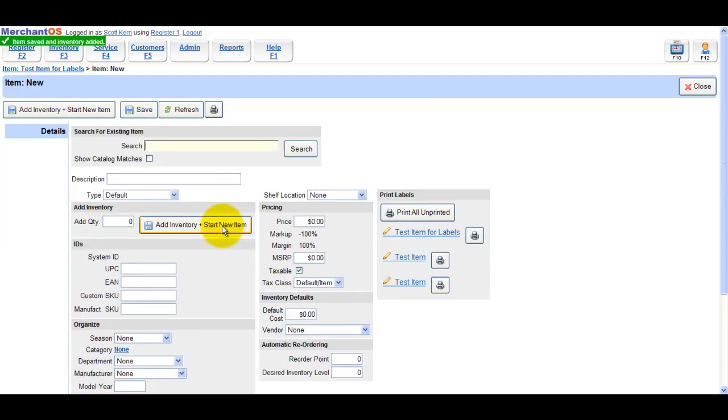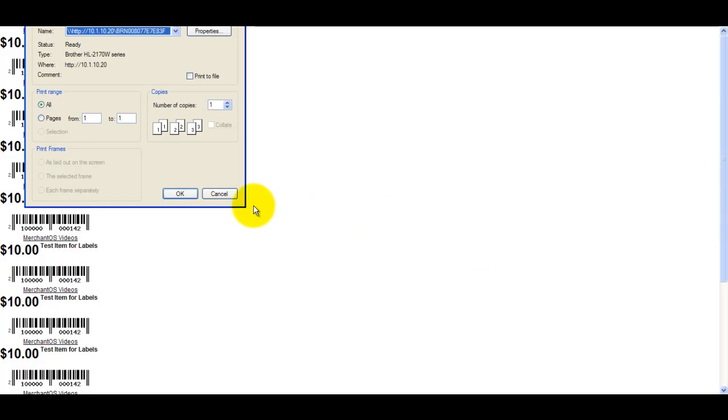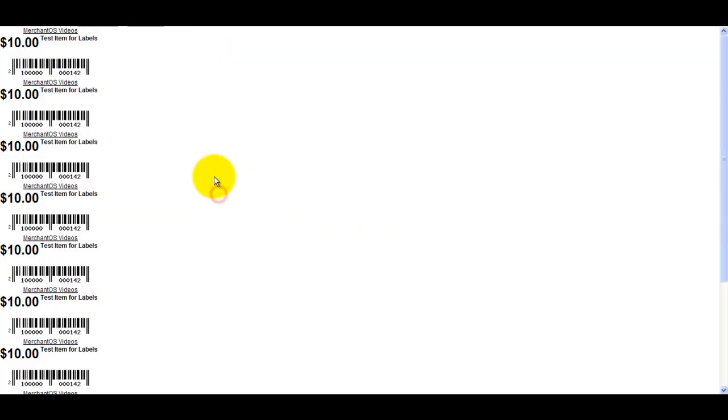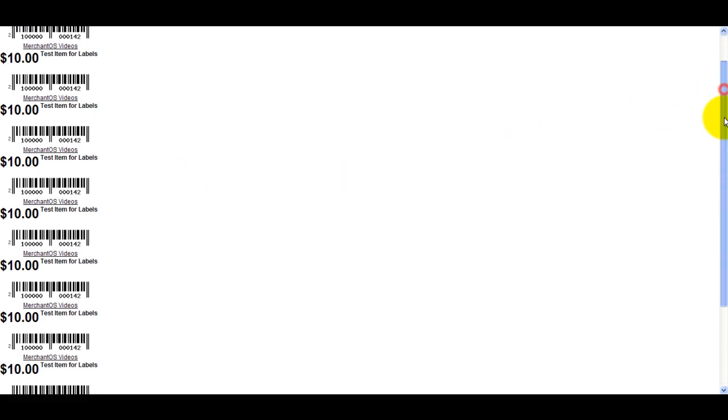You can then click the printer icon next to the item we just added. It will try to print 10 labels. These labels are designed to be printed on a label printer, not an 8x11 printer with Avery labels loaded.